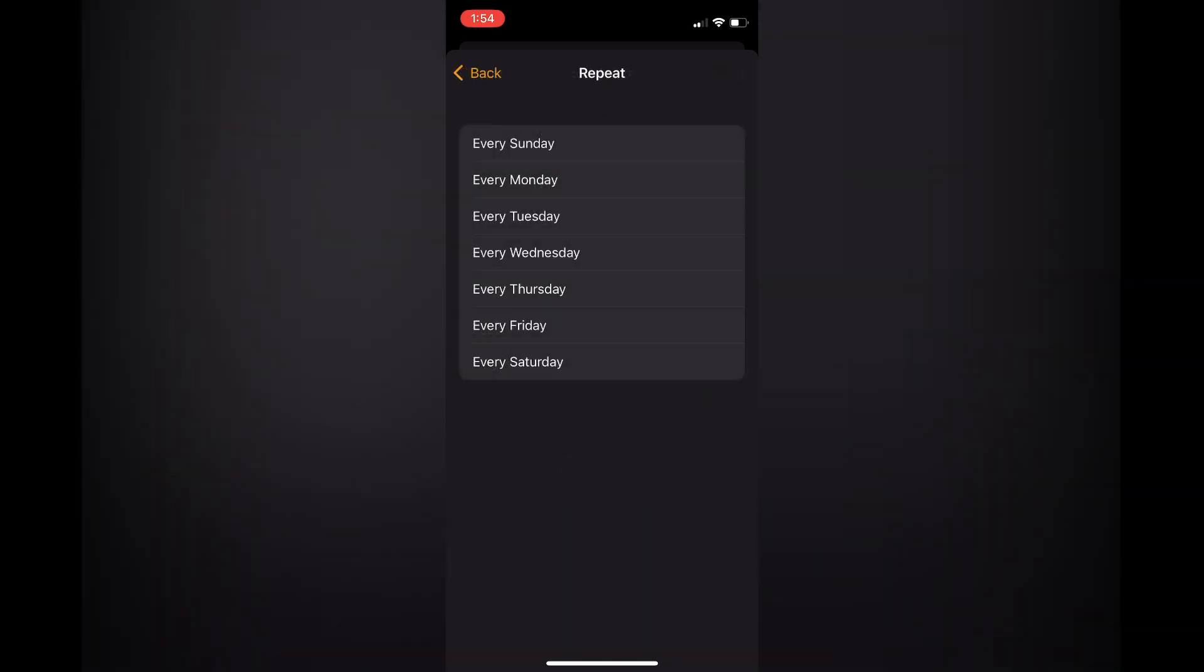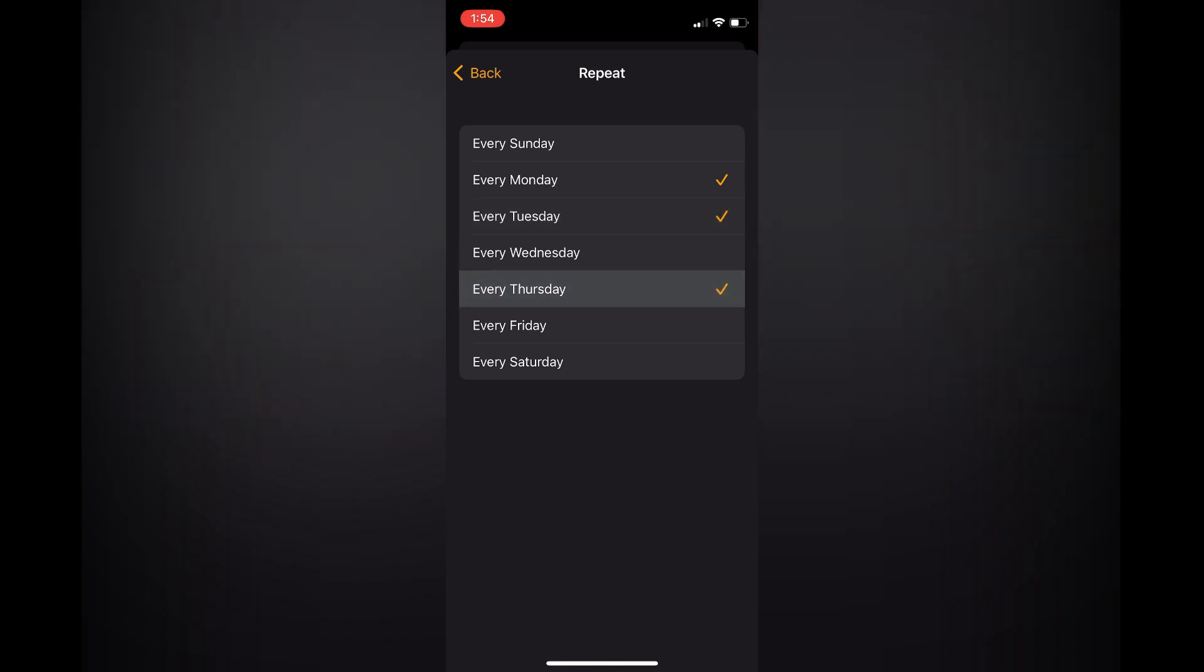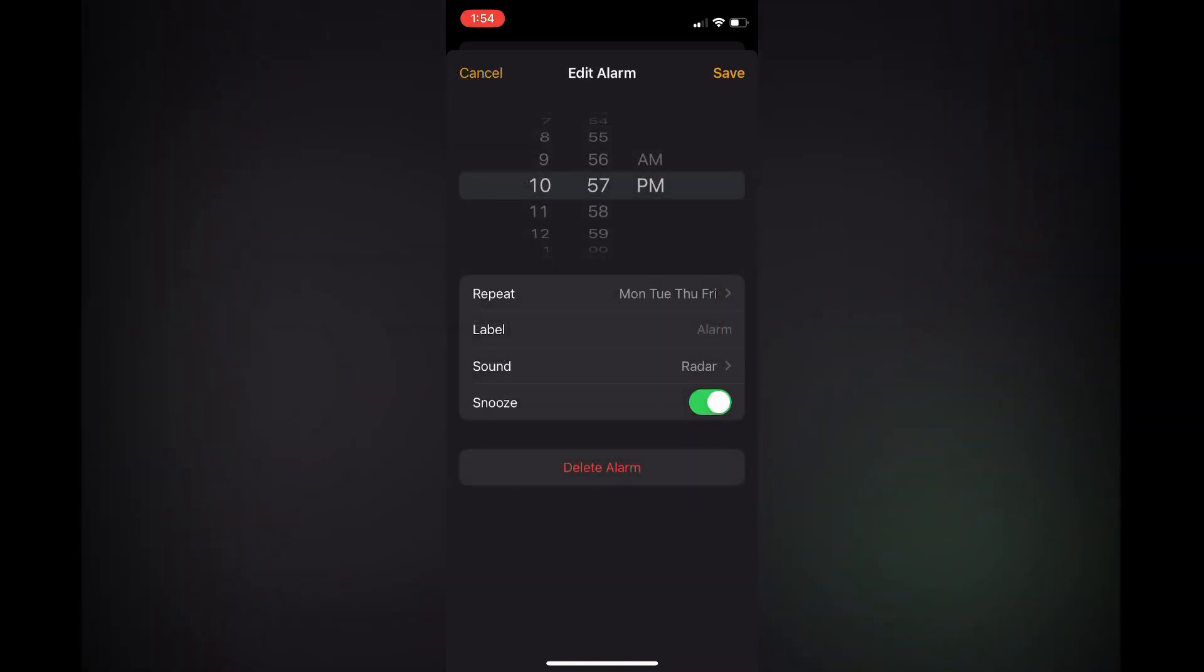From here you can select the days that you would like it to repeat. For example, it could repeat every Monday, Tuesday, Thursday, Friday. Then you'll simply tap on Back, then you're going to tap on Save in the top right-hand corner.